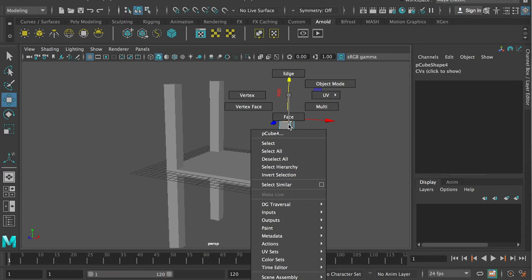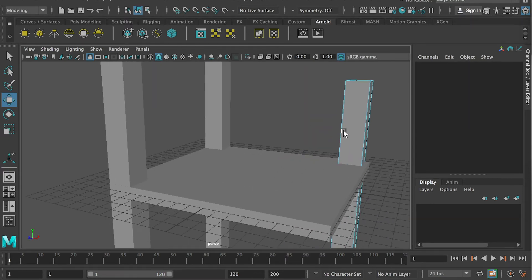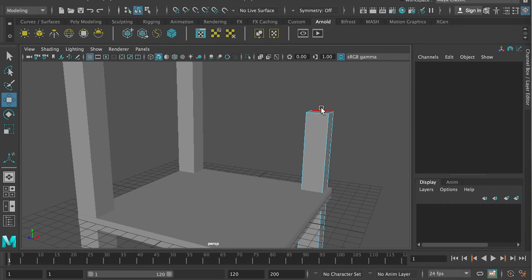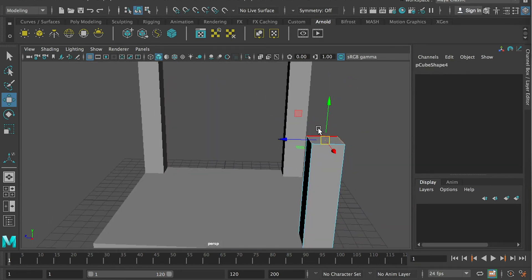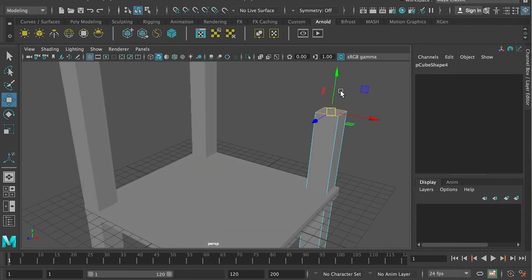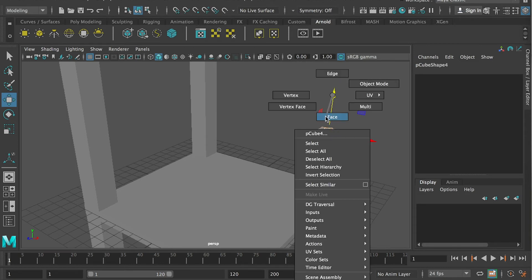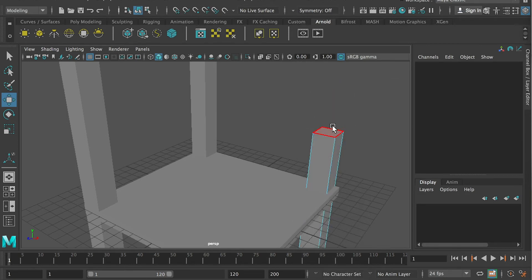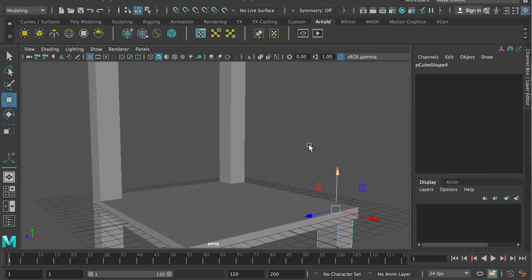Or you can go to its edge and select it. You should make sure you just select the edges on the top. Four edges, and then you can bring it down. Or you can go to the face, selection mode, select the face, and bring it down. So either way works.